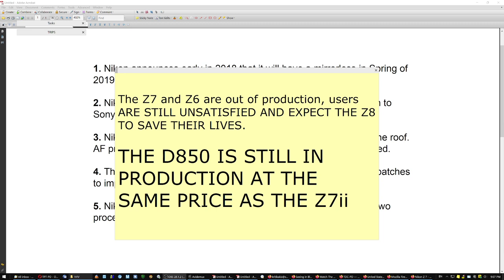While the D850 is still in production at the same price as the Z7 II, and it's compatible, the D850, with all the batteries that Nikon ever produced for this line of cameras.